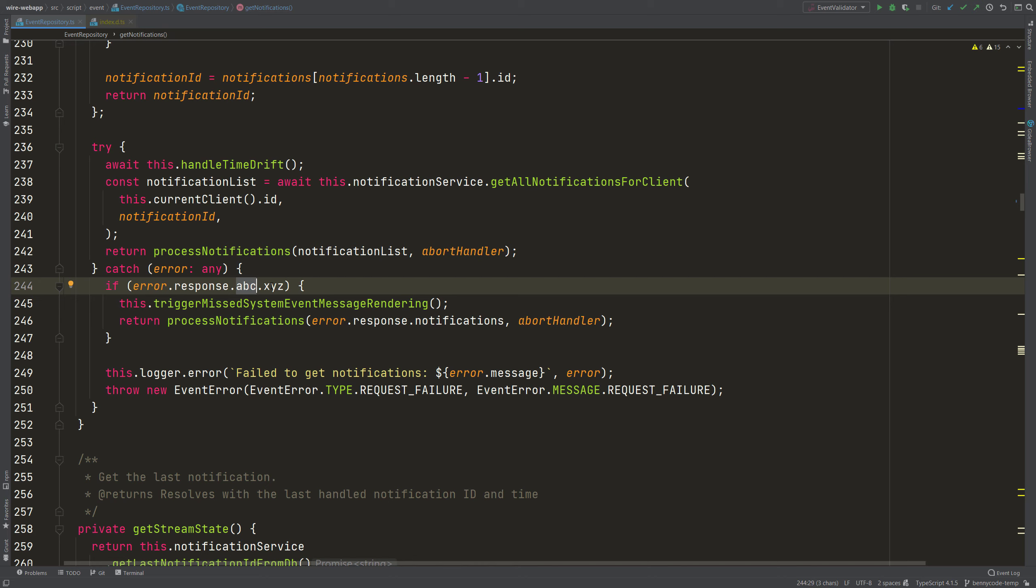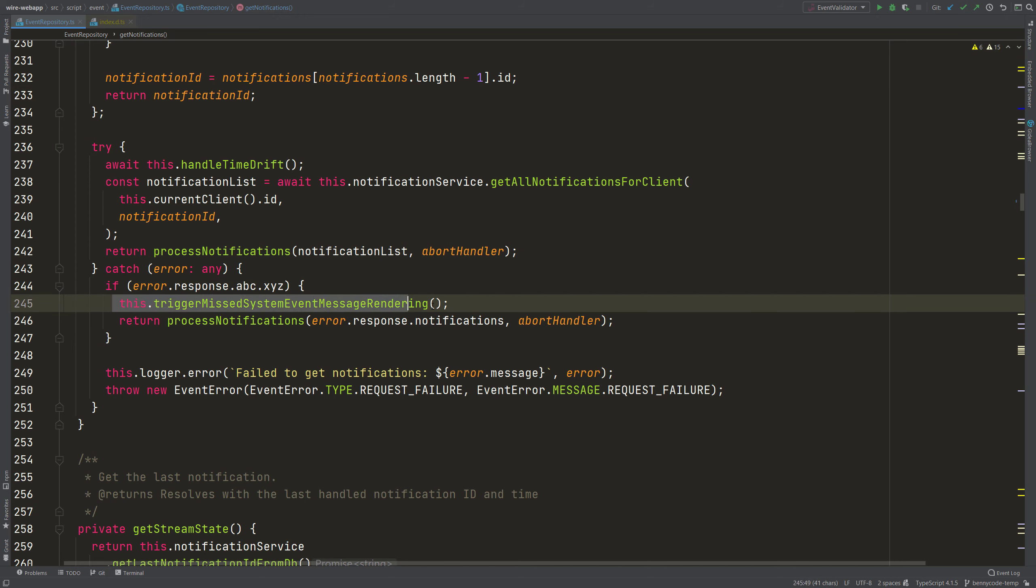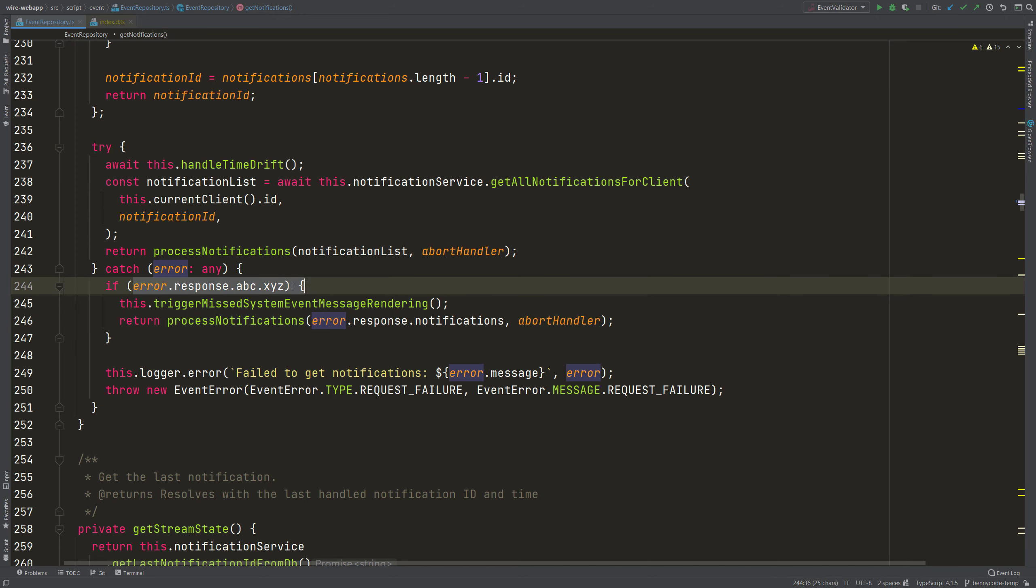And then calling X, Y, Z on this non-existing A, B, C will result in an error. Because TypeScript will then, or JavaScript in the end, will tell you that it cannot call X, Y, Z on A, B, C. And that's then very problematic because your code in production will never run into these statements here and will already crash on the if statement.